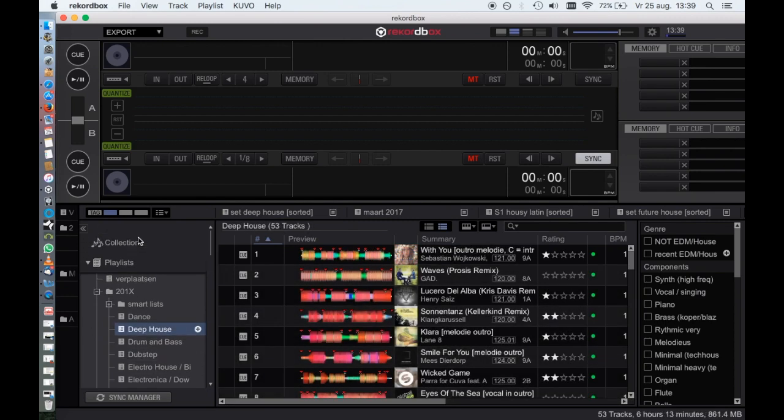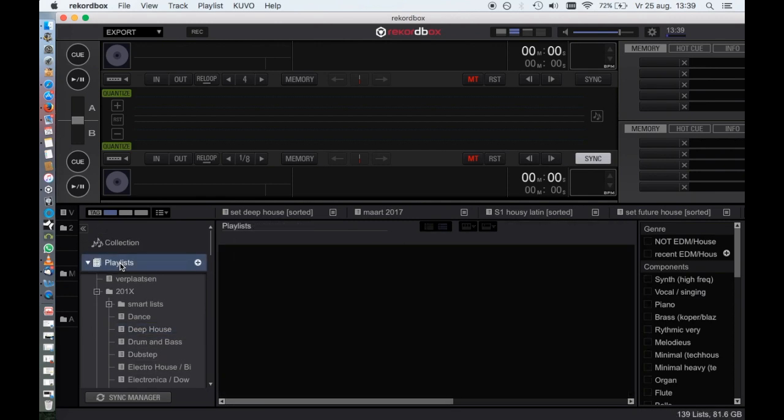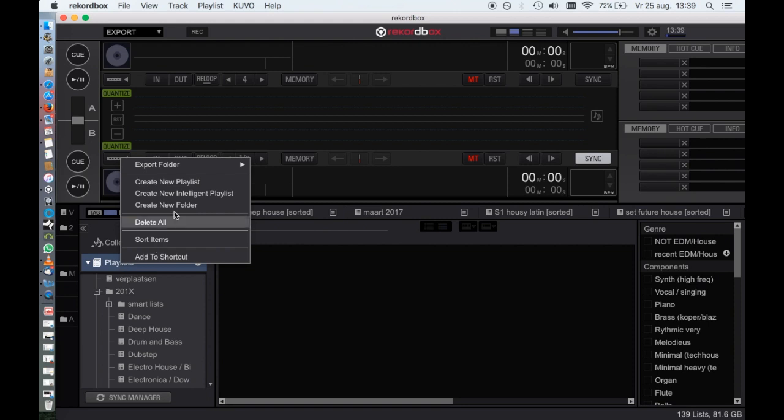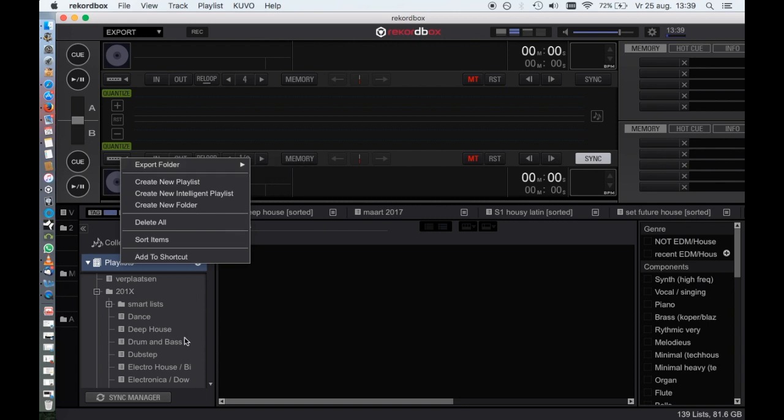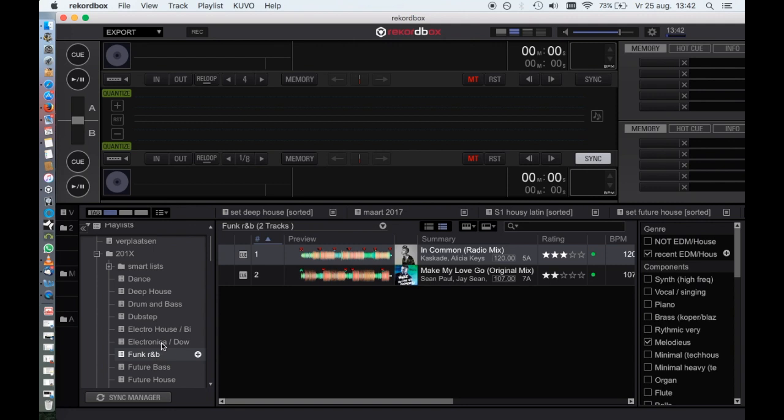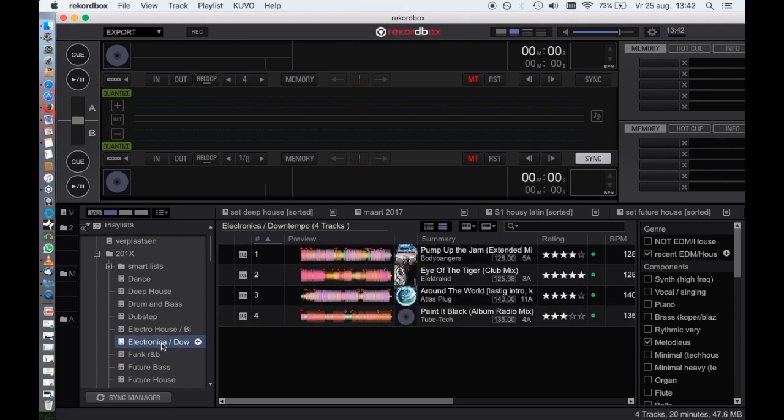To export the entire collection, right-click on the playlists, choose Export Folder, and choose your USB drive. In my case, it's called Music. It will show more devices if more USB devices are connected to your computer. I will show you what happens if I click it with the Export Playlist.